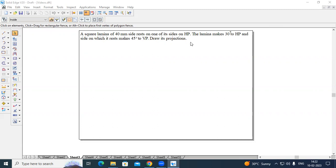The problem goes like this: a square laminar of 40 mm sides rests on one of its sides on HP and the laminar makes 30 degrees to HP. The side on which it rests makes 45 degrees to VP. Draw its projections.